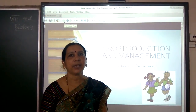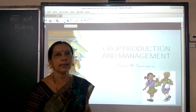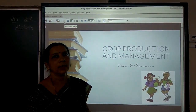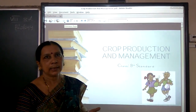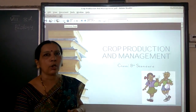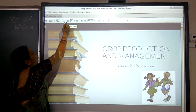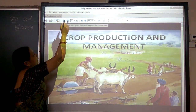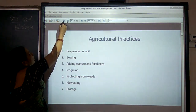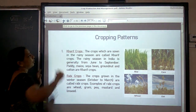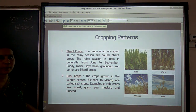Hello students, welcome to 8th standard biology class. In the last class, we discussed about the cropping patterns. Just recall which are the two cropping patterns you studied in the last class. There are two cropping patterns: Kharif crops and Rabi crops.